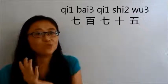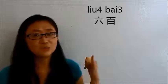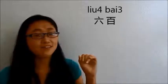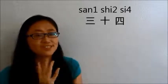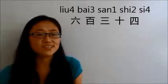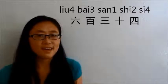So 775 is 七百七十五. And now let's say 634. 六百, 34 is 三十四, so 六百三十四. And 999 is 九百九十九.